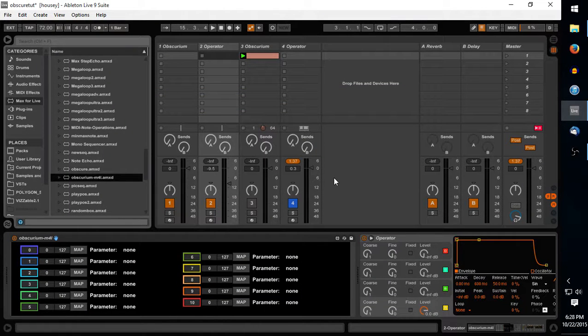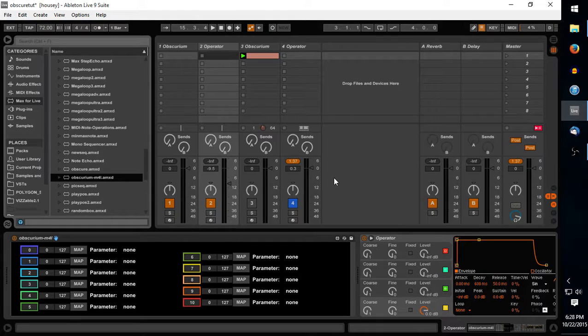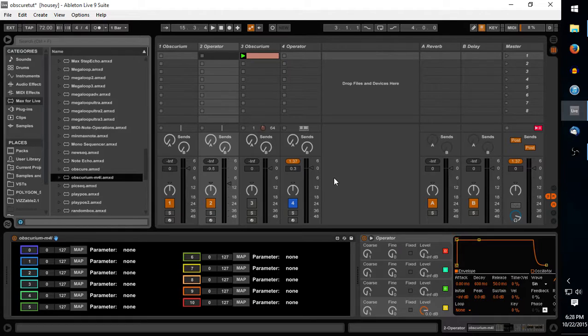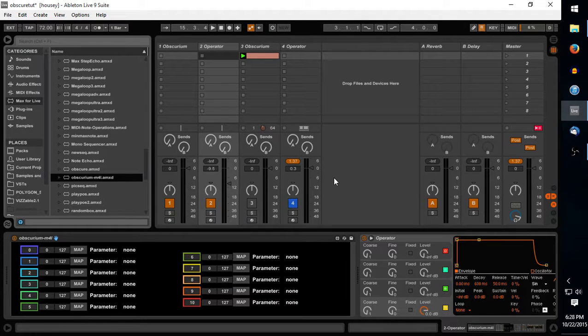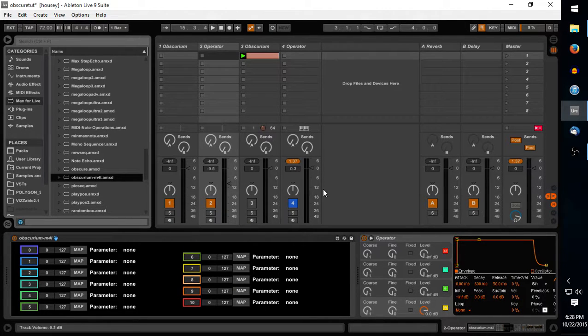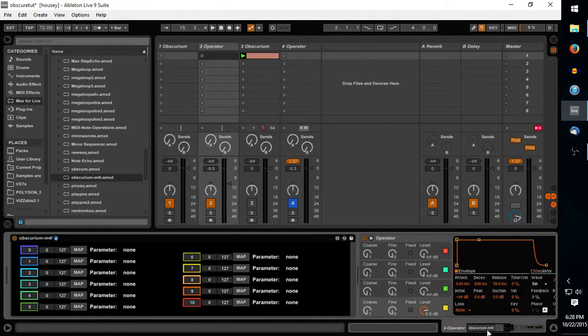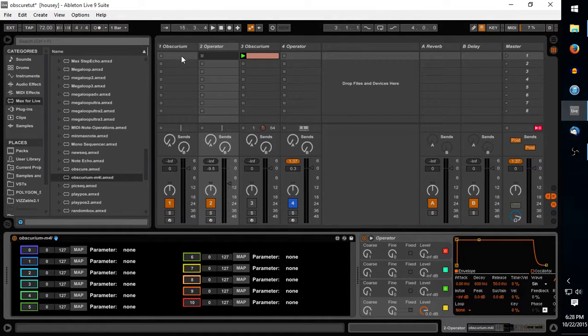Hey guys, I acquired Sugarbytes Obscurium a few days ago and I'm absolutely in love with it. The one thing I realized though is there's no real simple way to take control of Ableton's native plugins. So using Max4Live I think I figured out a way to do that.